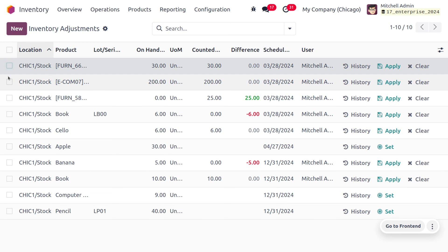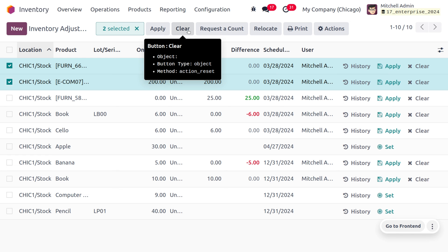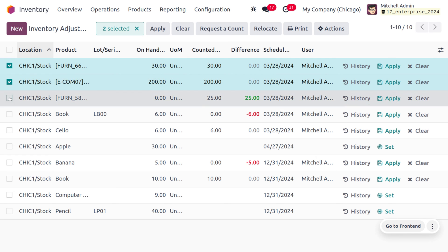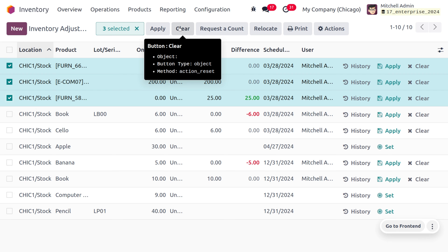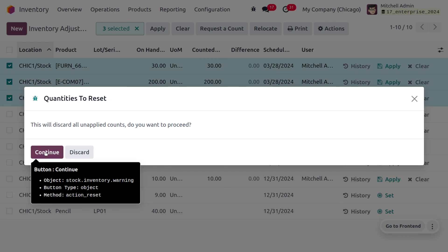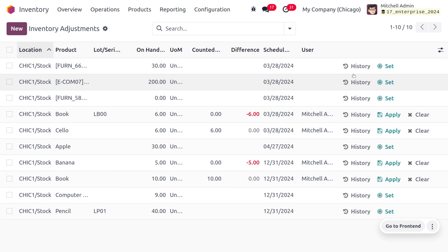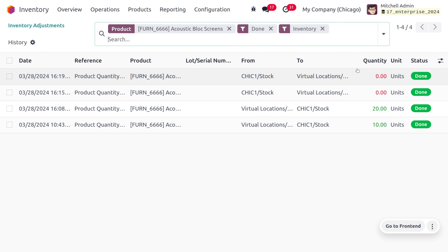If you want to clear quantities, choose the inventory adjustment and click 'Clear'. You can also select multiple inventory adjustments and click 'Clear'. Let me choose multiple quantities and click Clear — this will discard all unapplied counts. Let's click Continue and see the difference. The history button shows all the movement and transactions of the product with quantities, units, and status.